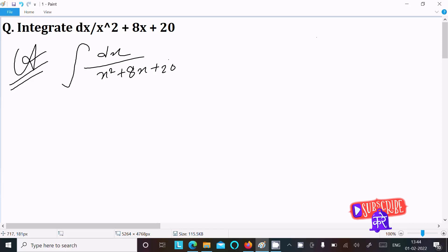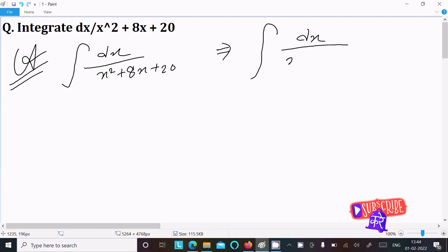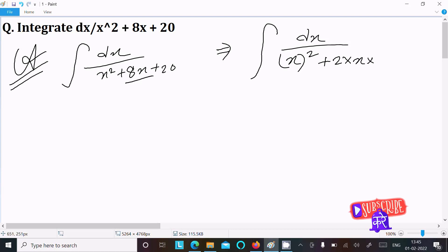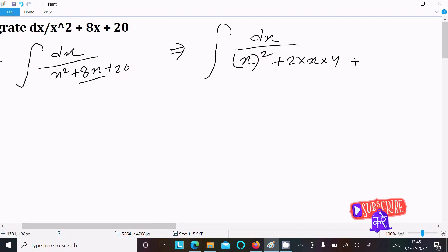We rewrite x squared plus 8x plus 20 by completing the square. We have x squared, then 8x which we write as 2 into x into 4, so a is x and b is 4. Then b squared is 4 squared which is 16, and since 20 minus 16 is 4, we write the remaining 4 here.